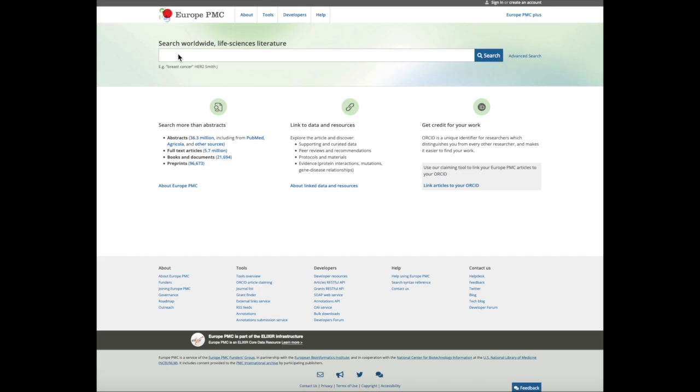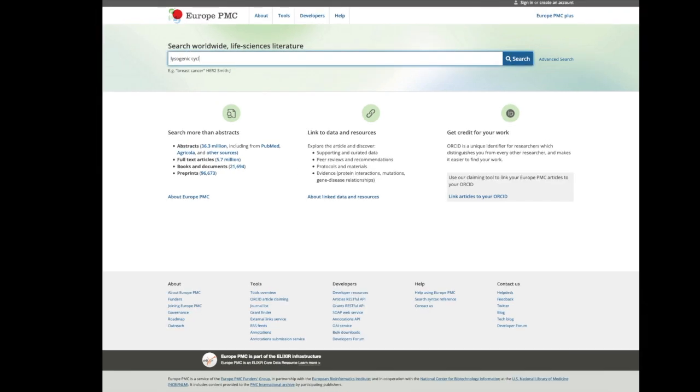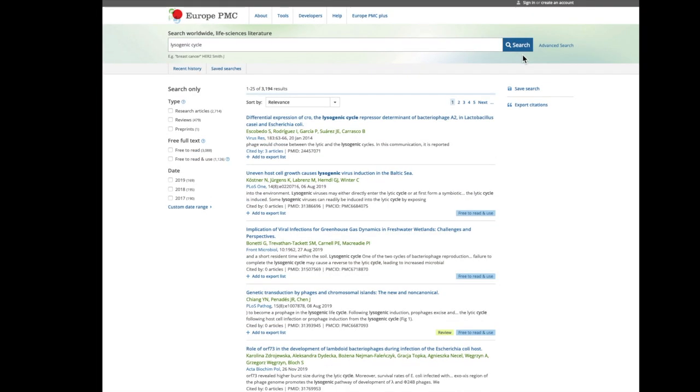Europe PMC allows you to filter your search by publication date. For example, when you search for lysogenic cycle, you can limit your search to show articles published in a specific year.